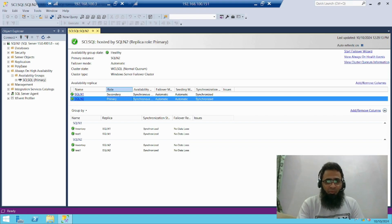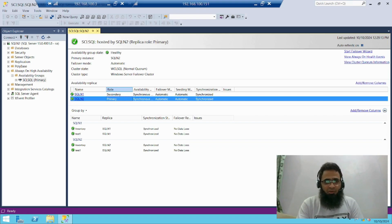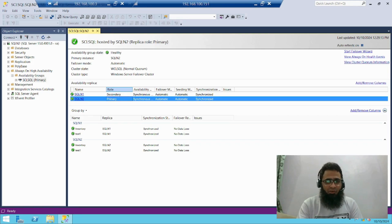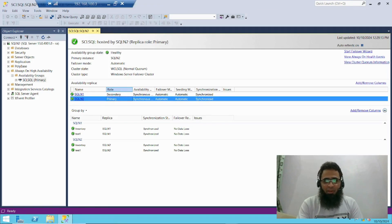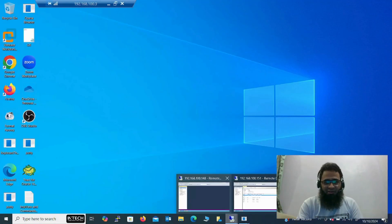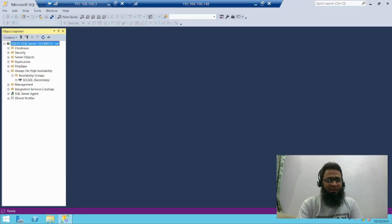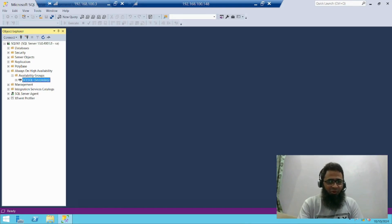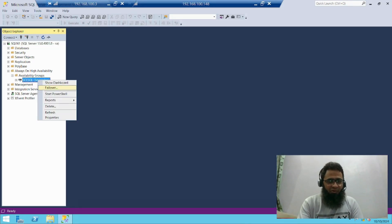Let's perform one more thing. Last session, I performed the failover from my primary side. Let's perform the failover from the secondary side. Now currently this is my primary side. Let's go back to my secondary side. This is my secondary side. Just right click this, availability group, perform failover.